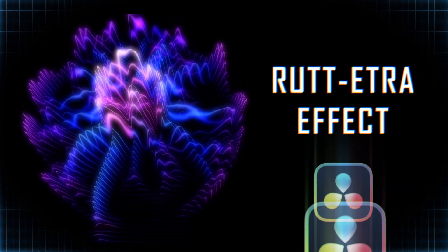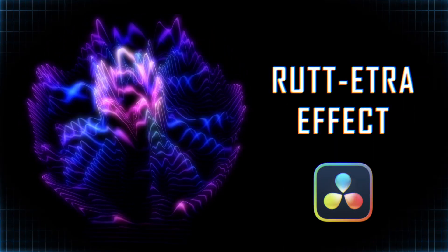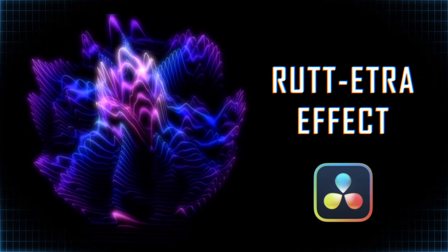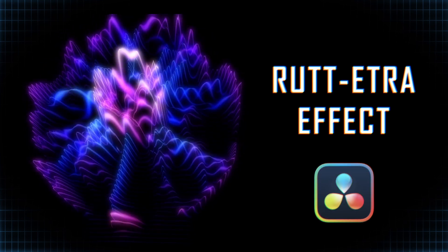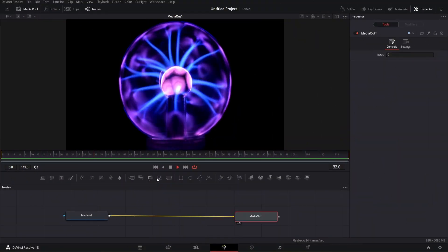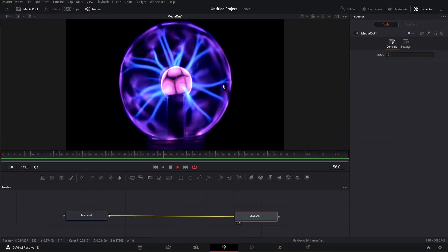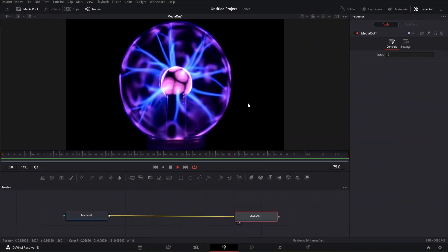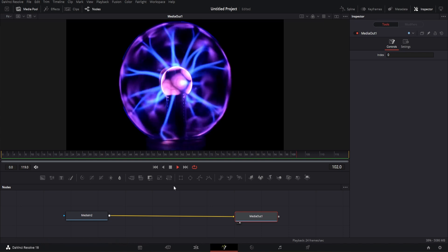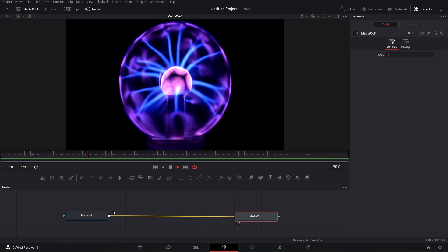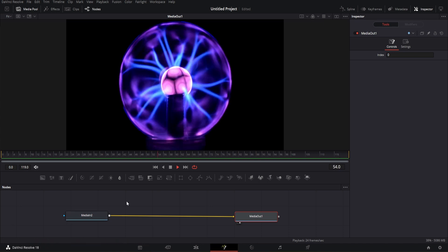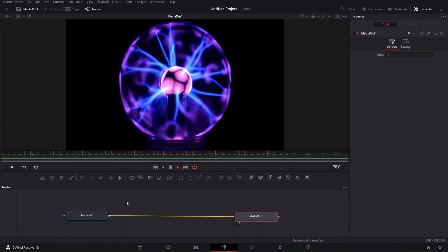This is a tutorial on how to create this cool Rut Etra effect in DaVinci Resolve. Here we have footage of a plasma globe taken from pexels.com. We will apply the Rut Etra effect to this clip in Fusion.